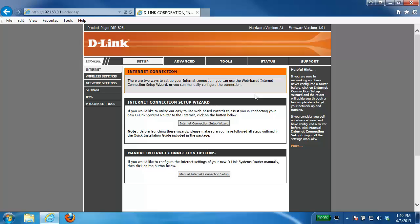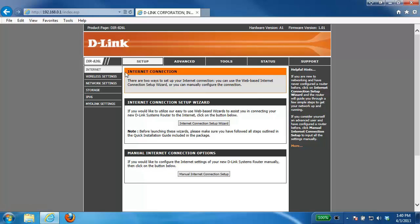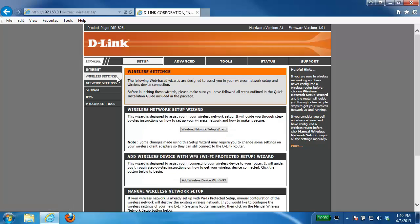Now the first thing we need to do is click on the setup tab on the very top and on the left hand side we're going to select wireless settings. That will bring us into the wireless settings section of the router.